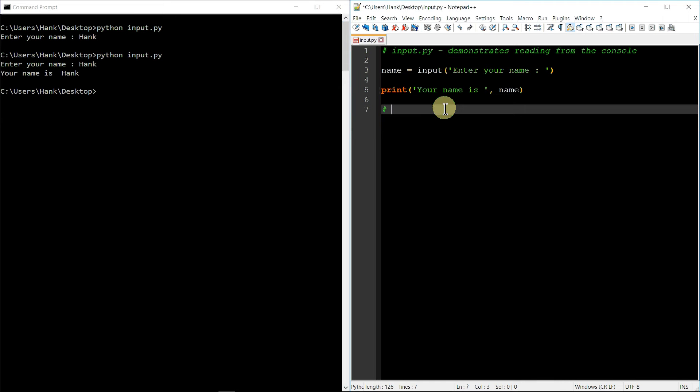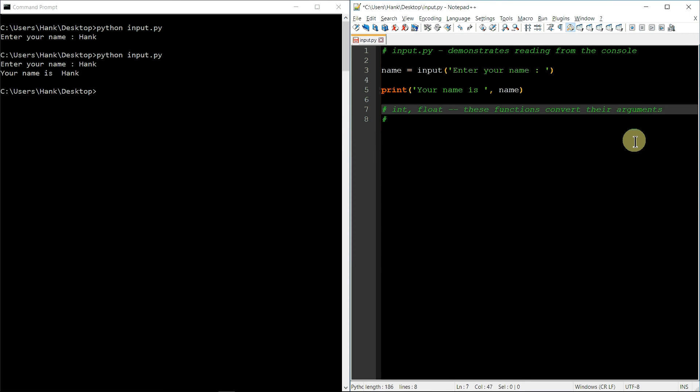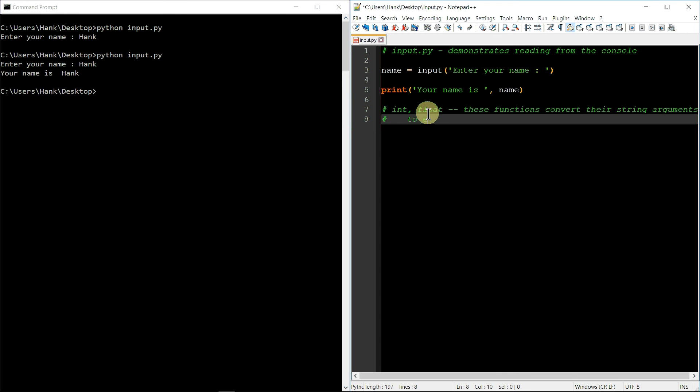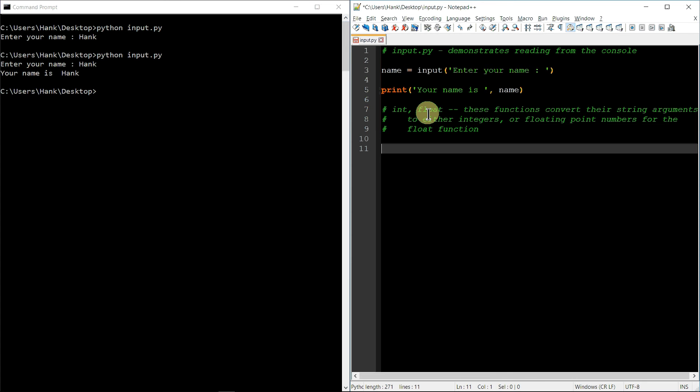So there's a couple of functions. There's function int, and there's function float. Okay, and these functions convert their string arguments to either integers, as in the case of the int function, or floating point numbers, as is the case with the float function. Okay, so we can combine int and input to get a number from the user and convert it to an integer or to a whole number and store that in a variable. Or if we wanted to process floating point numbers, we could use the float function the same way.